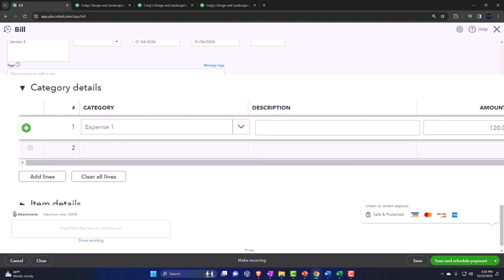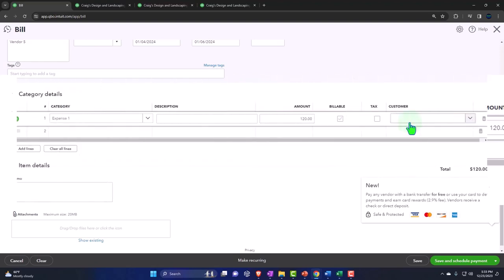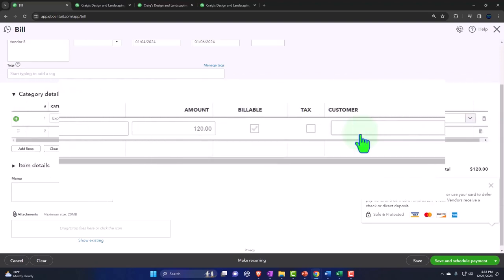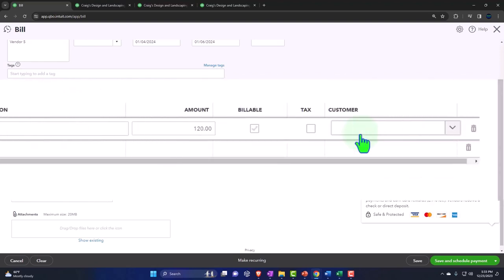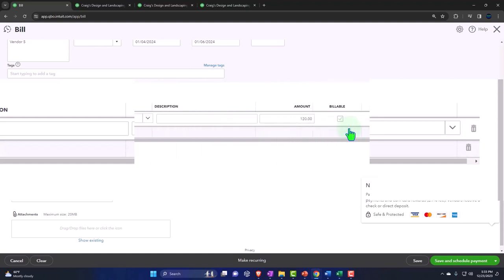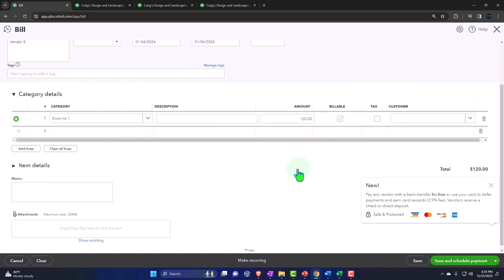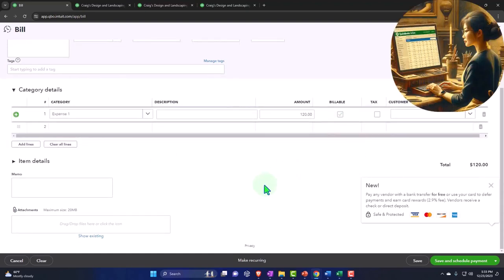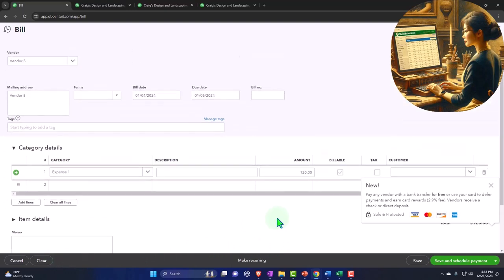Let's say this was for 120. We're not going to say it's billable, no tax, no customer because I'm not thinking about pulling it over into an invoice. That's a whole other kind of thing that we might think about at a future time. So what's this going to do? It's going to increase the accounts payable and the other side is going to go to this expense account.